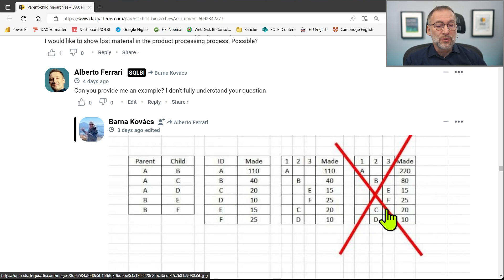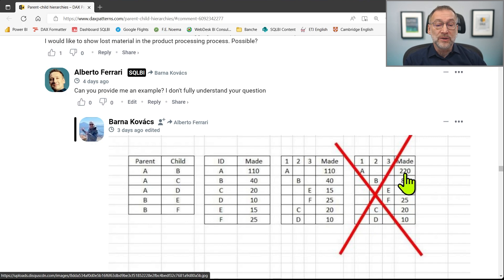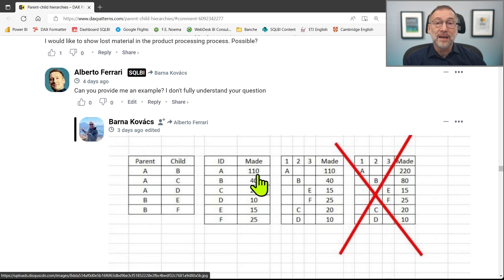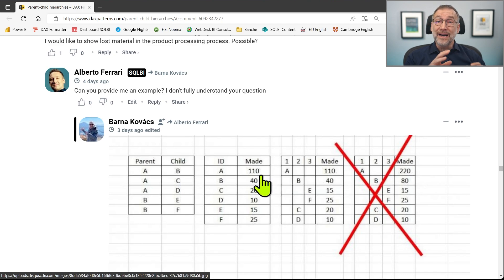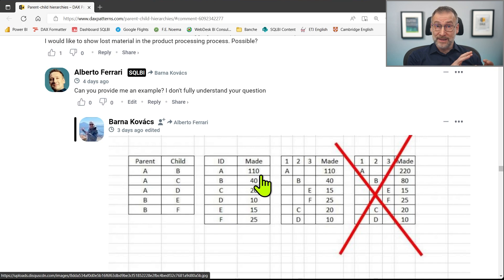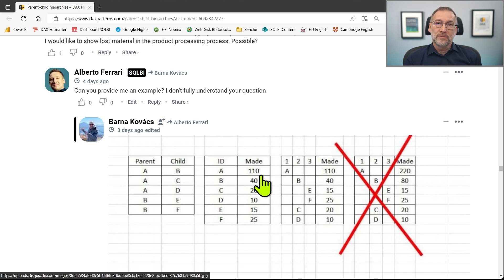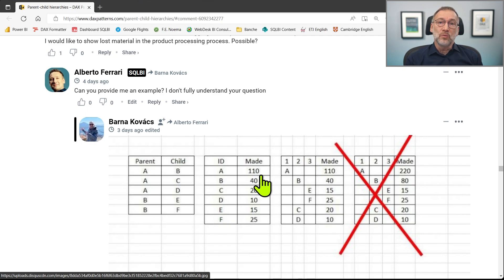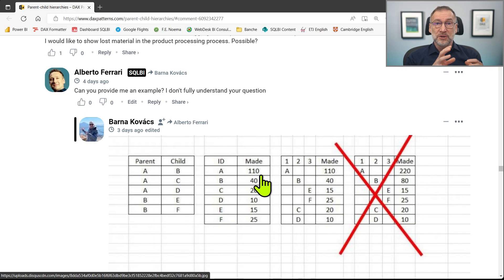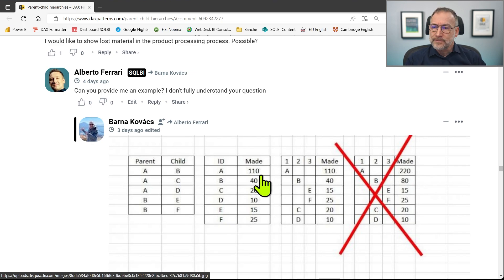So I would show, for example, for A, 220, which is the sum of all the values plus 110. Barna wants to show only 110, that is the value that is already present in the fact table. This, of course, requires changing a bit the way the algorithm works. The first step is to build the example and then we start writing the code together.